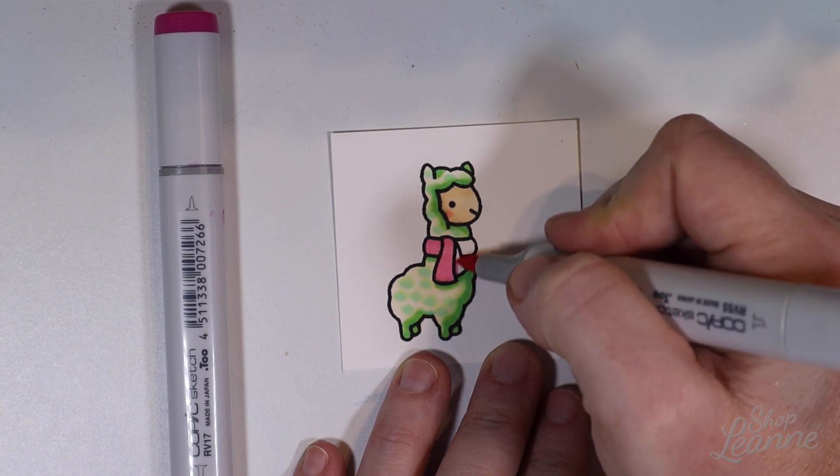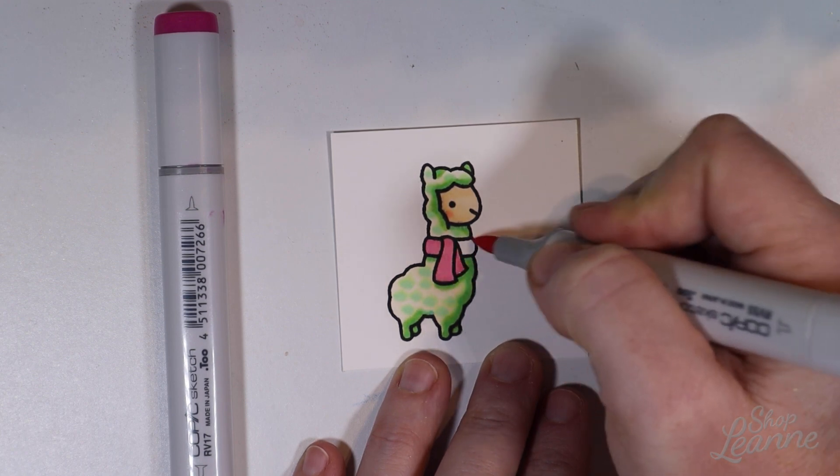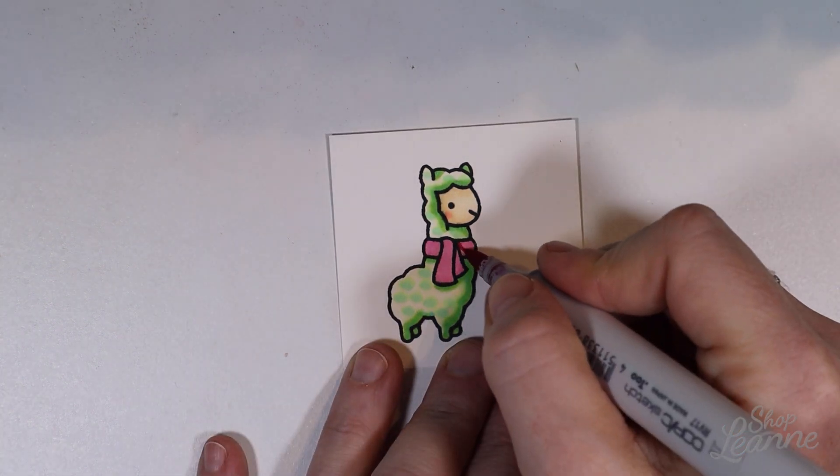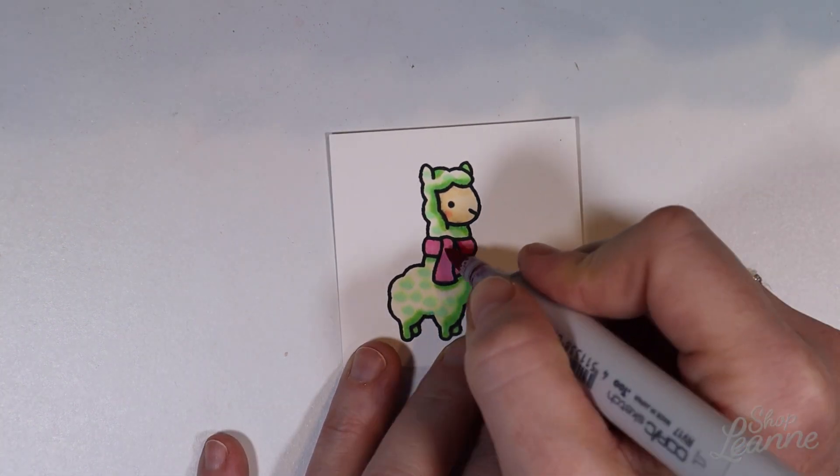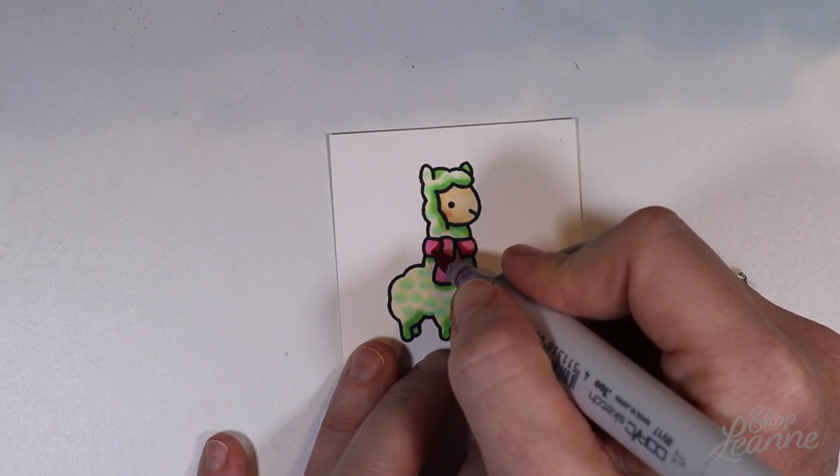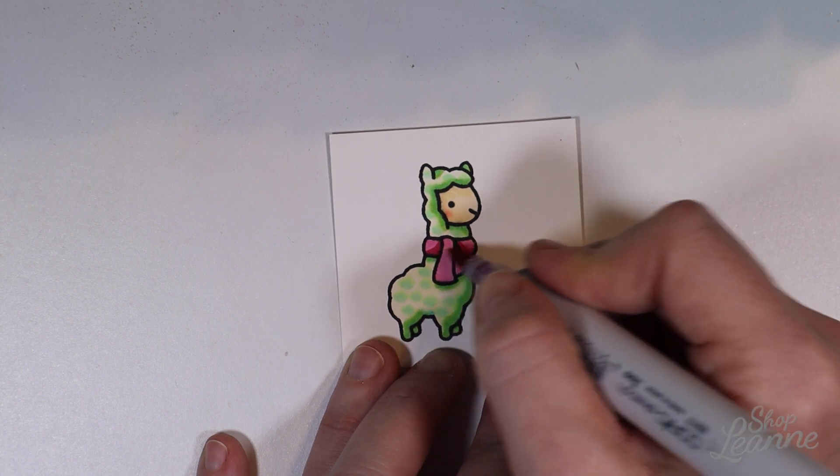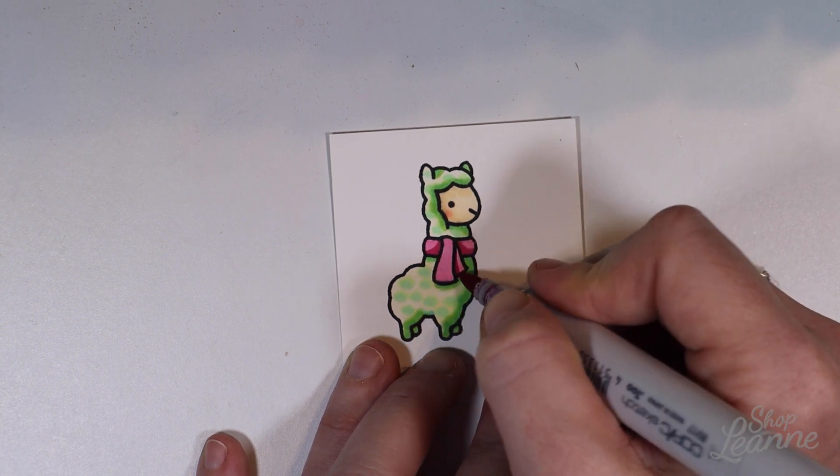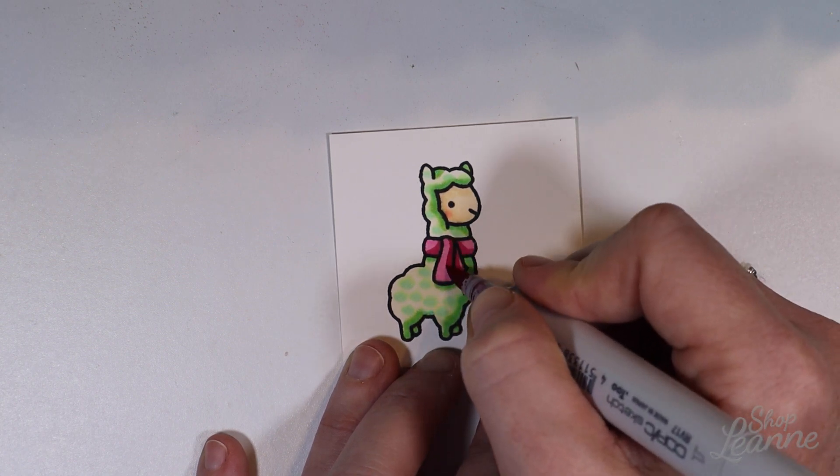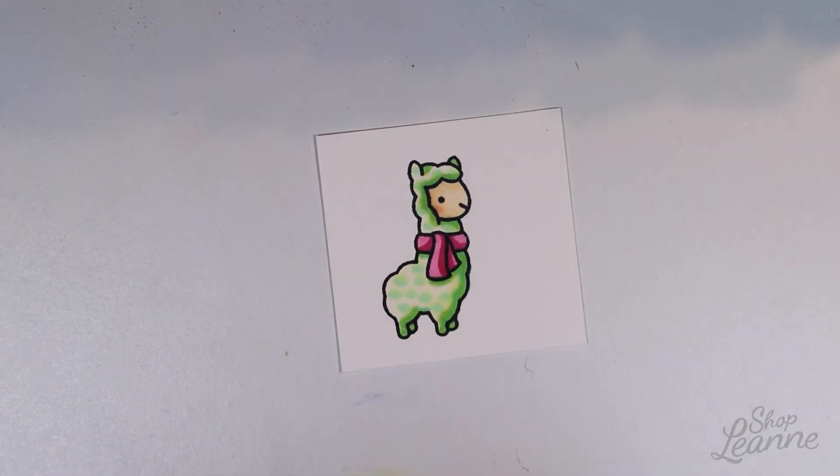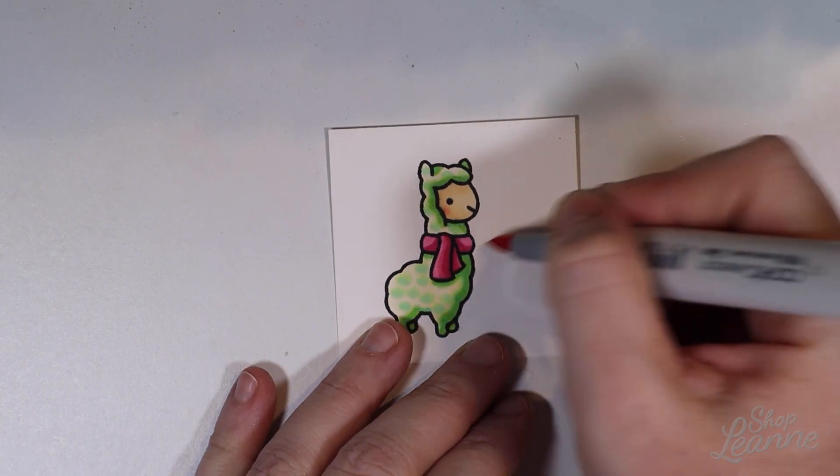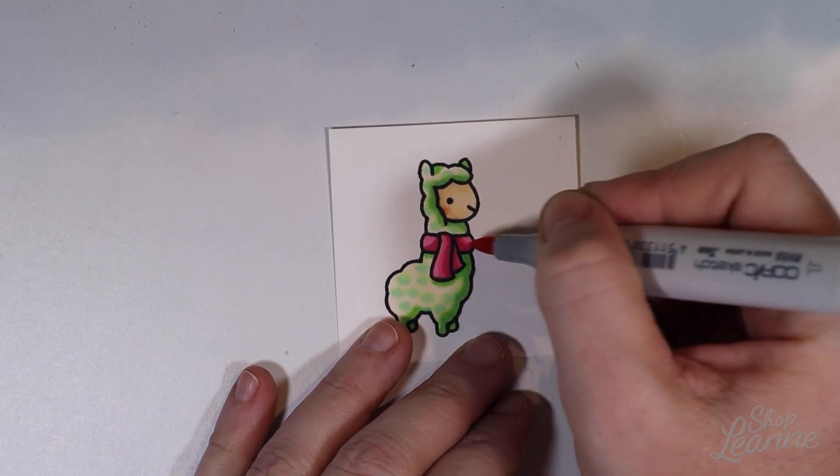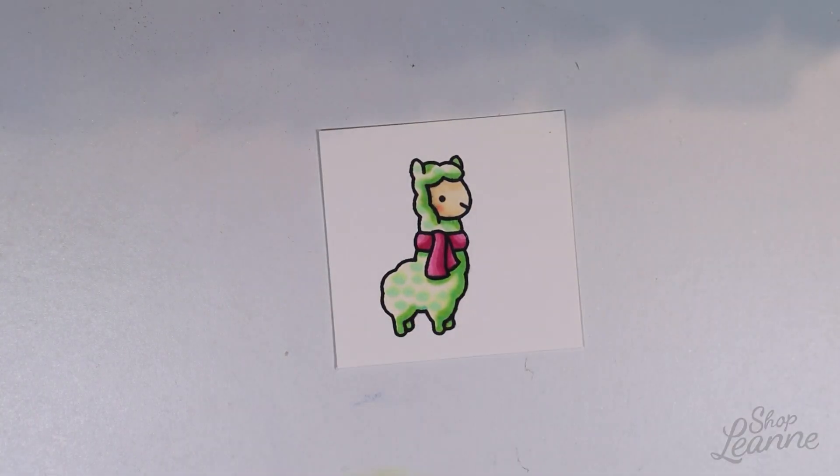So now I decided to give this alpaca a nice pink scarf. Kind of a throwback to red because of Christmas colors being red and green. But not exactly red. So something a little bit softer with the pink. So I have a pink and a magenta. And just coloring this very simply. And putting my shadows in.